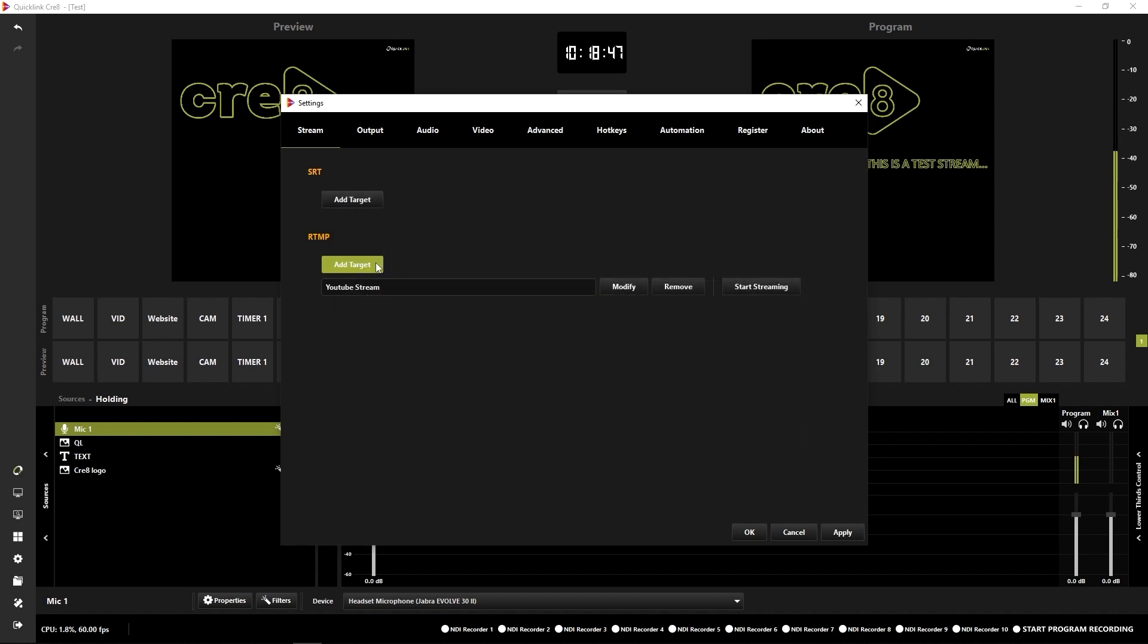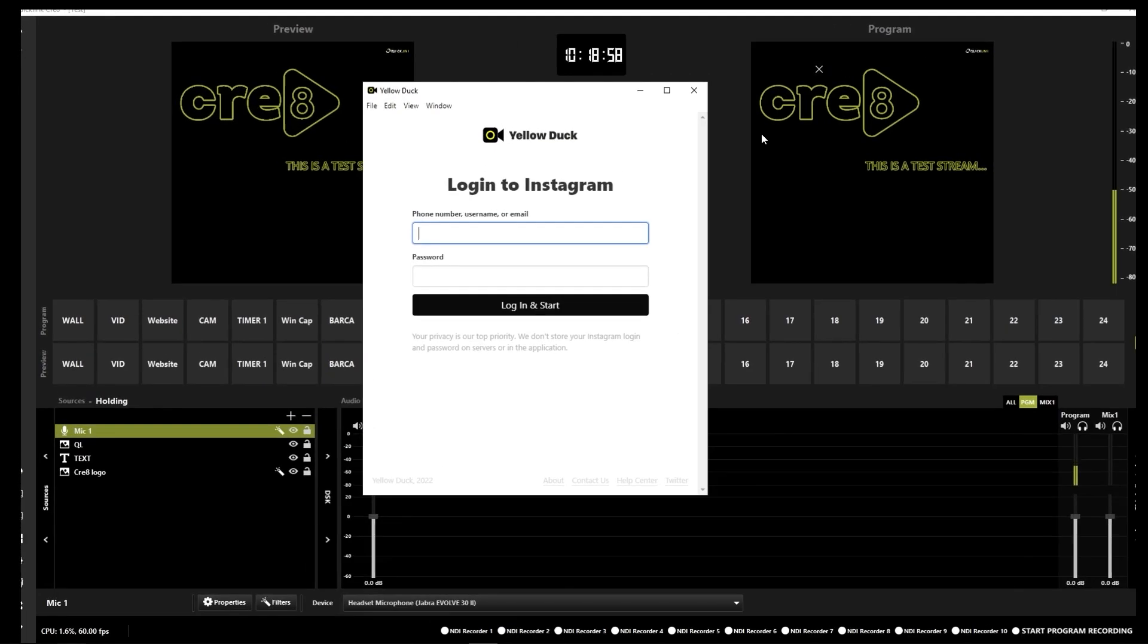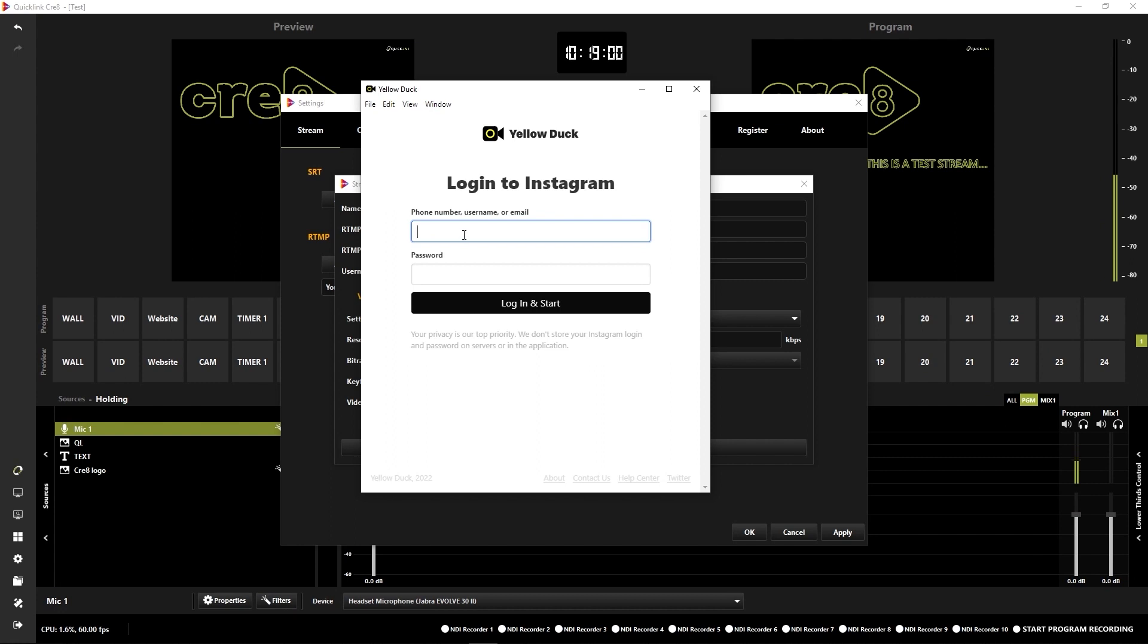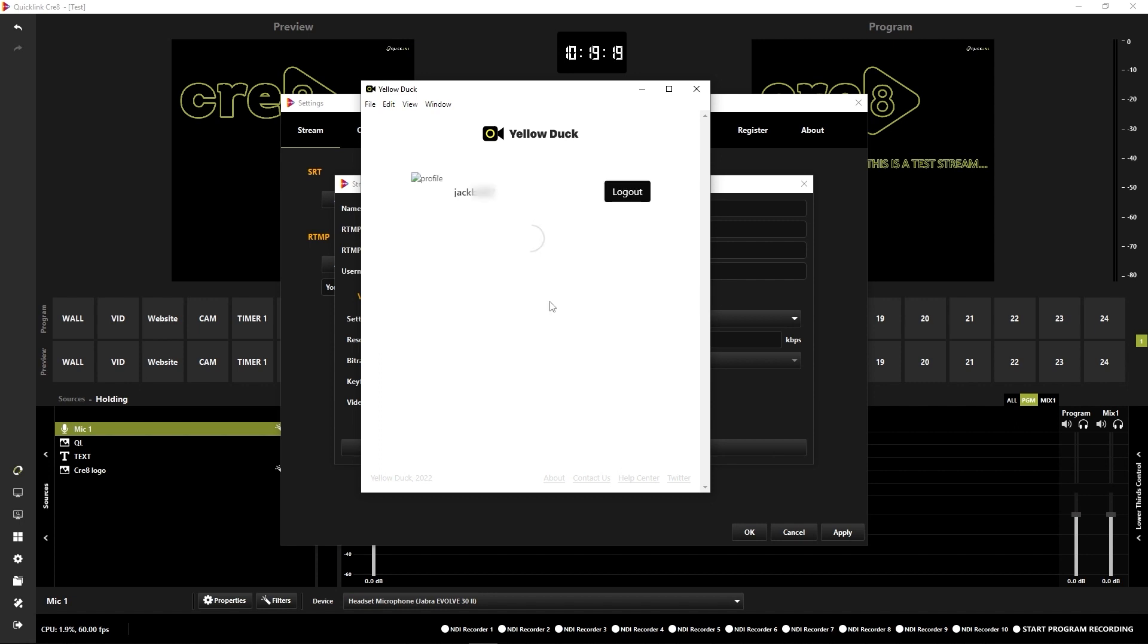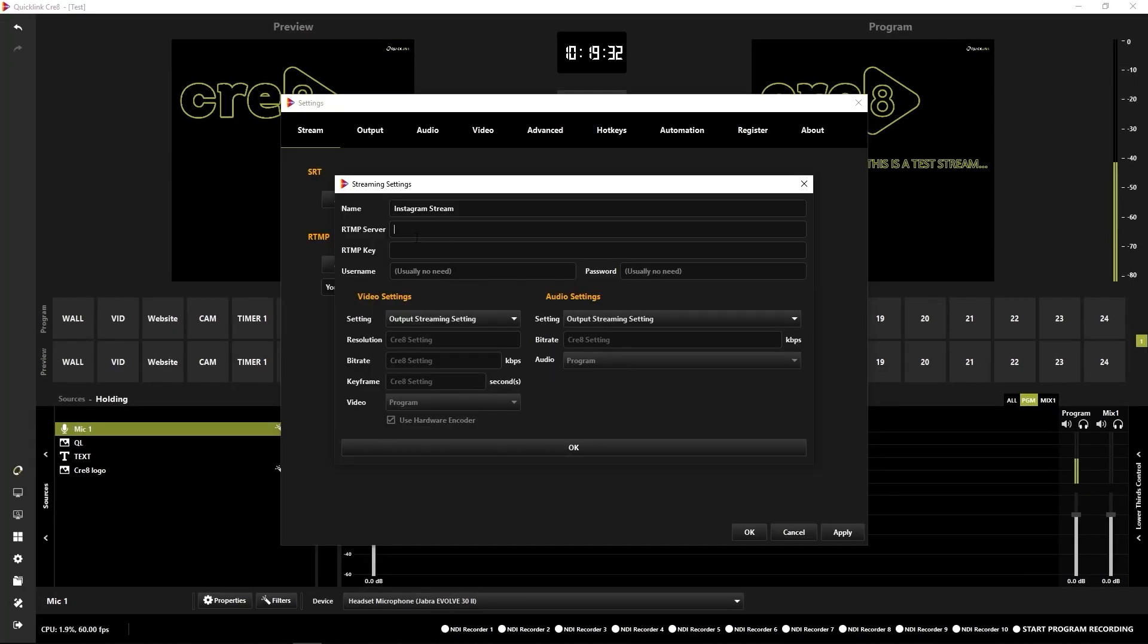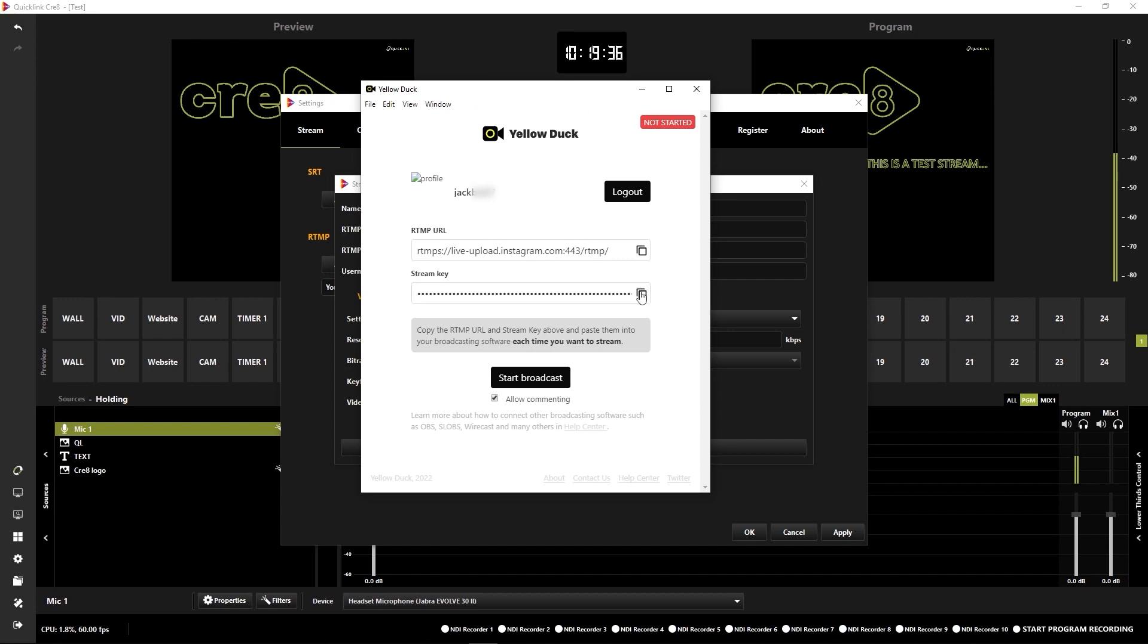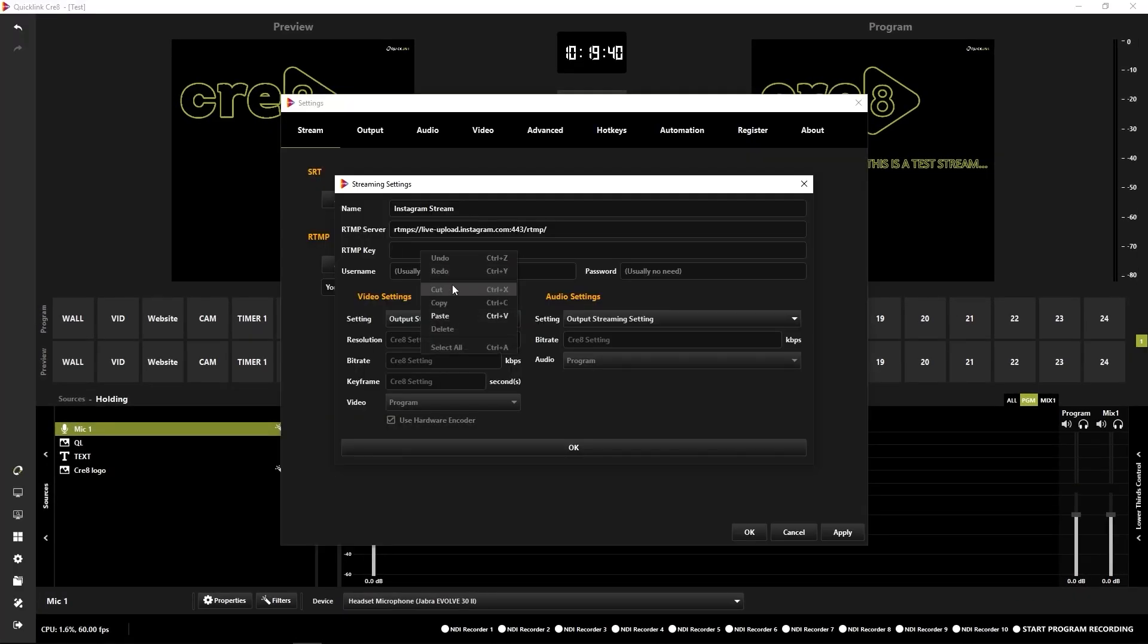Now I need to add another RTMP target here for my Instagram stream. So I'm just going to put Instagram stream in here. And I'm going to pop over to Yellow Duck, which is what you use to stream to Instagram. So I just need to sign in to Instagram here. So that has created my RTMP URL and key. So I just need to do the same thing as I did for YouTube, which is copy that URL, pop back over here and place that in.